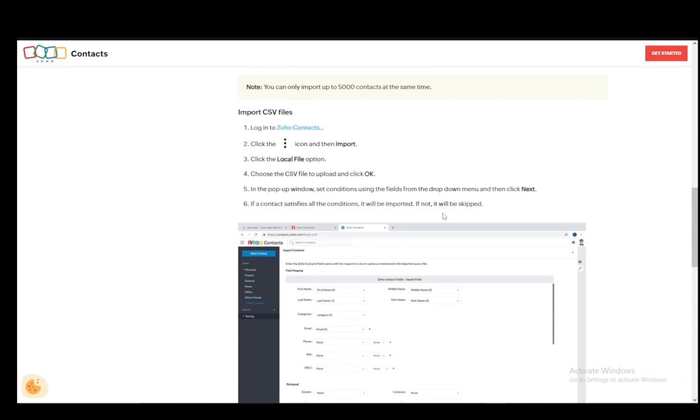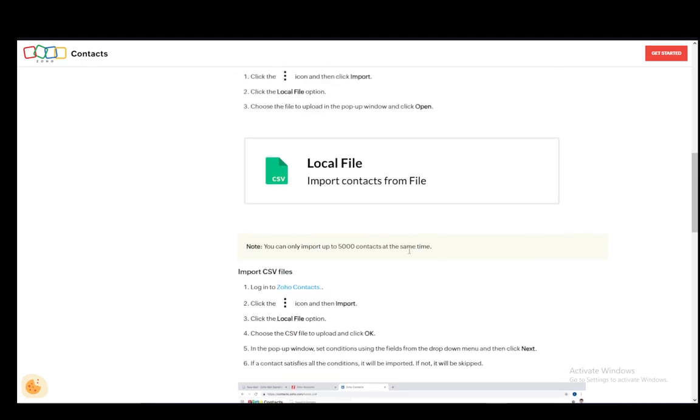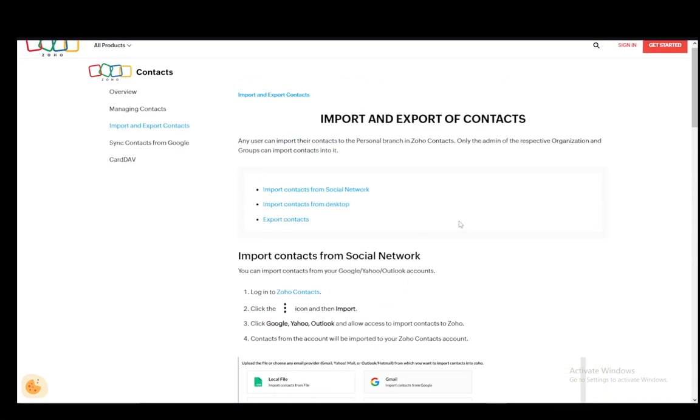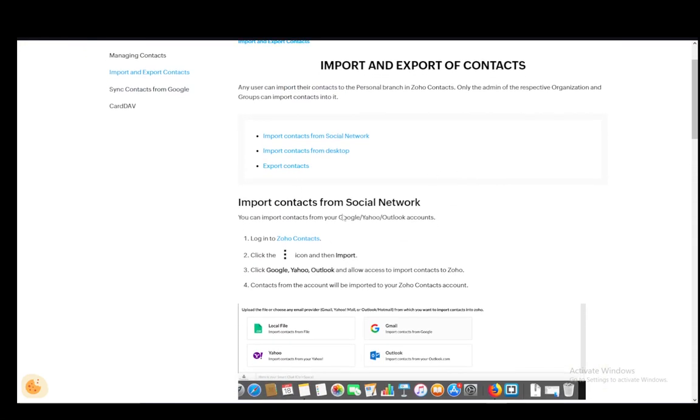In the pop-up window, set conditions using the fields from the drop-down menu and then click next. If a contact satisfies all the conditions, it will be imported. If not, it will be skipped and you can import them manually later. If you want to import from a social network, just log in.